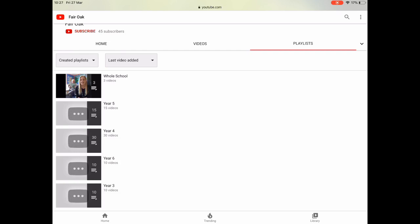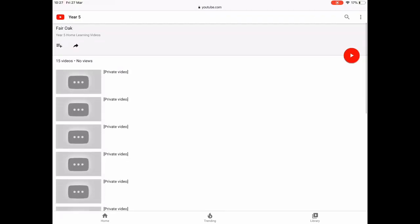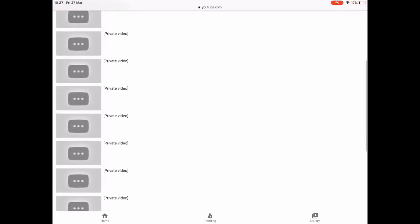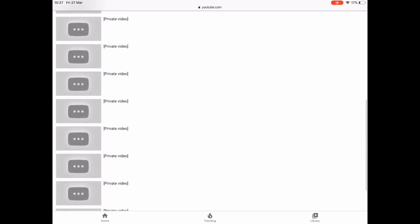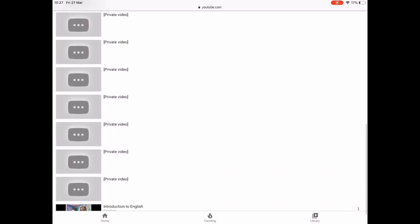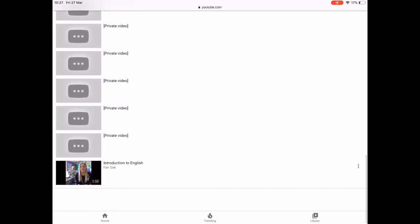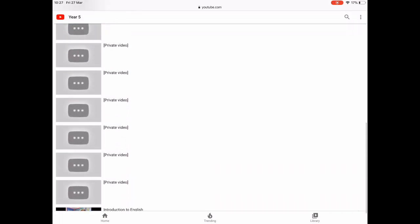You will then need to click on your child's year group. For example, I'm going to click on year five. As you can see there are a bank of videos there. At the moment they are private because we haven't yet launched them.